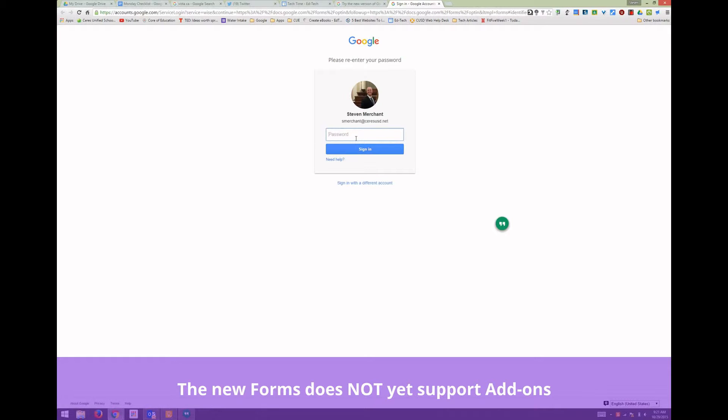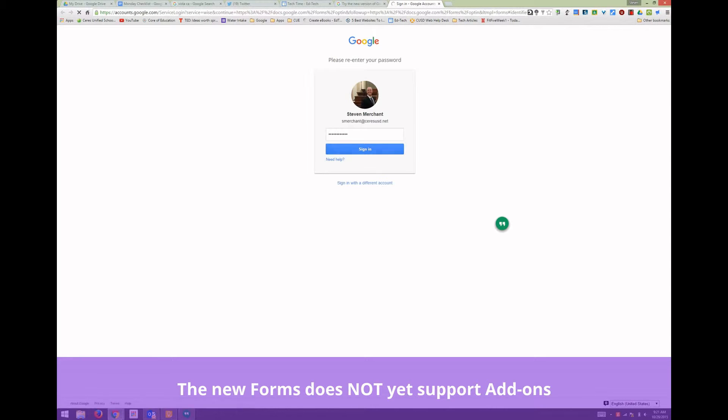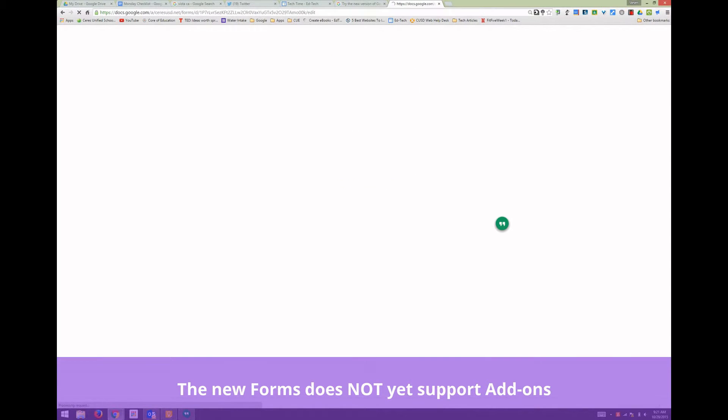It'll pull up your SERES credentials and you'll need to type in your password. Make sure you're using your at SERES USD dotnet account. Just like last year when Google Drive switched from the old drive to the new drive, a similar process is happening now with Google Forms.